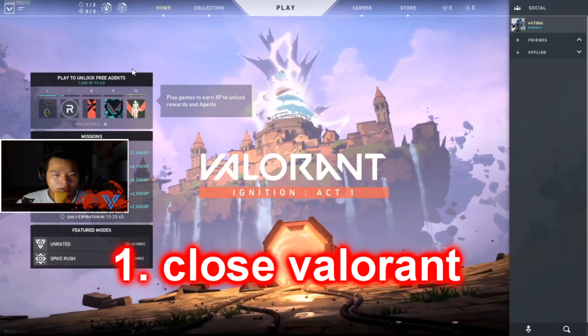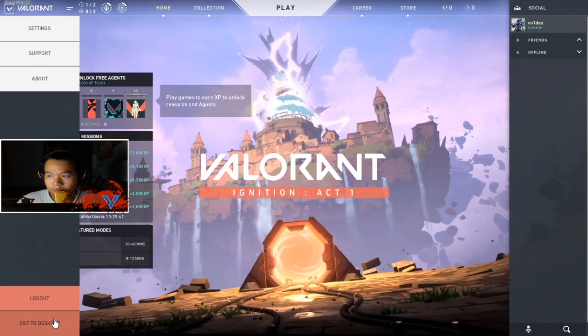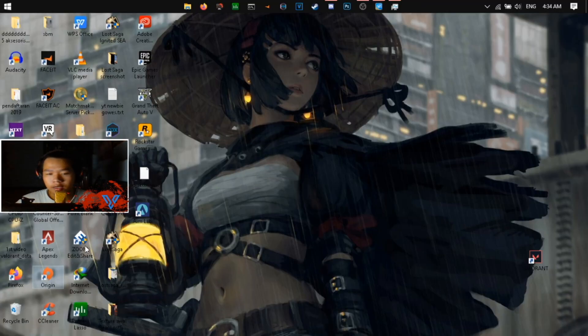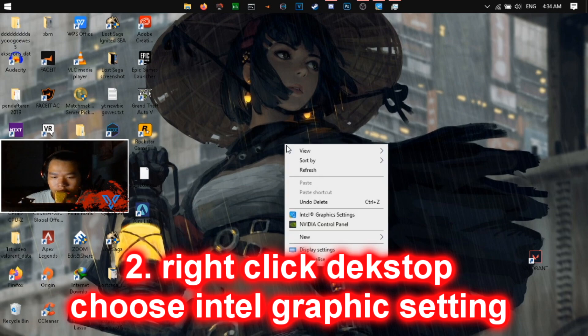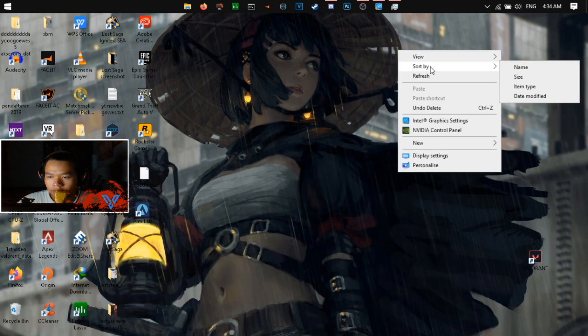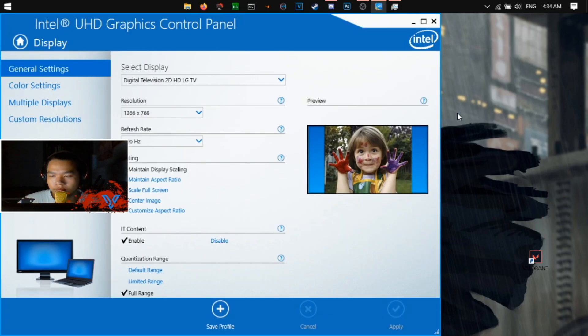So first, you must exit to desktop, and then right-click on your desktop and choose the Intel Graphics Setting.